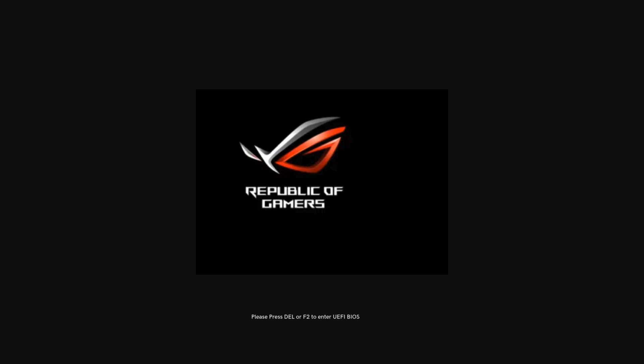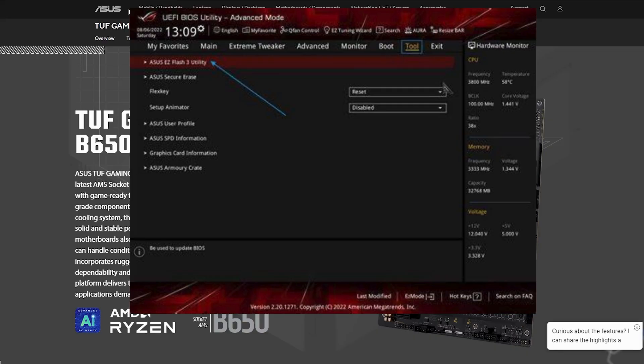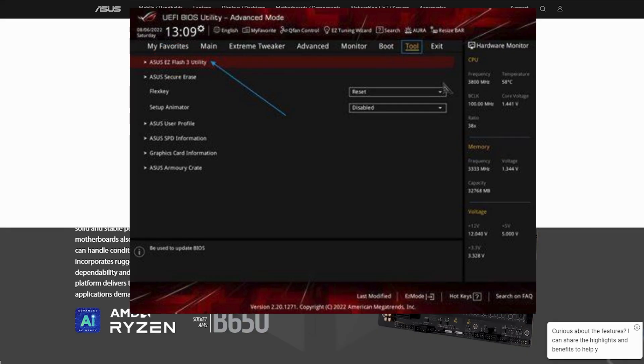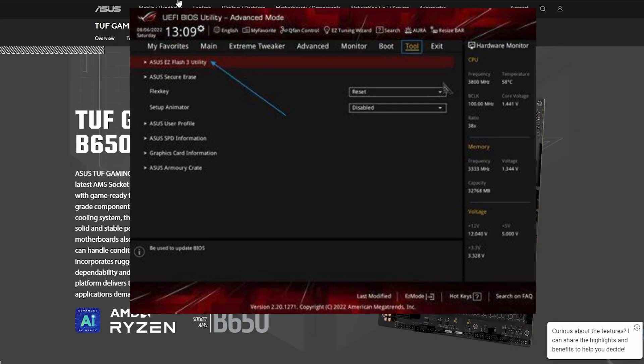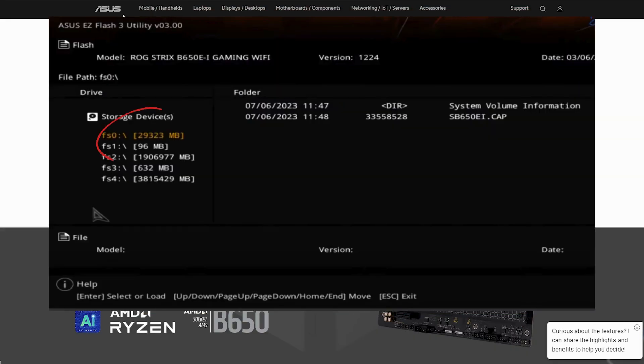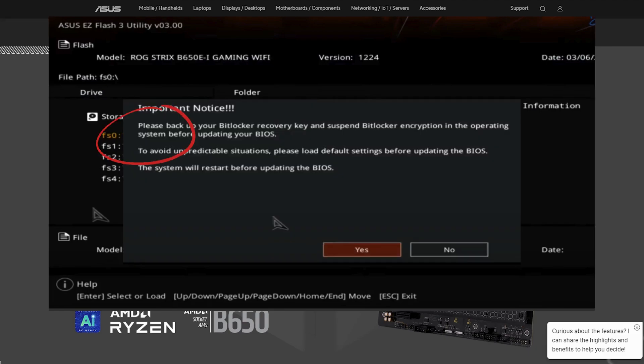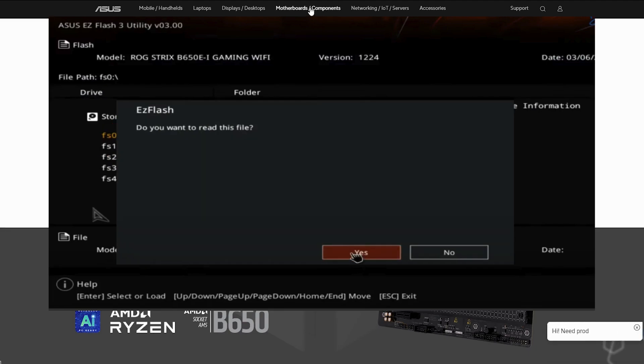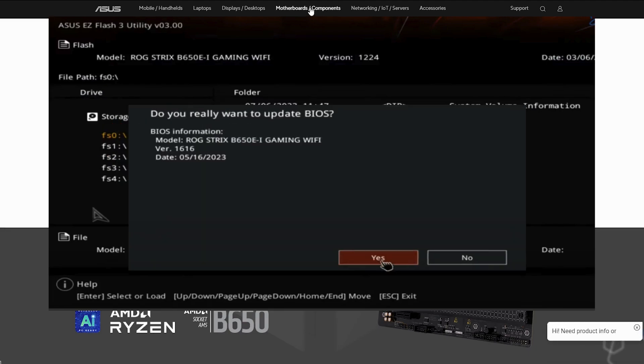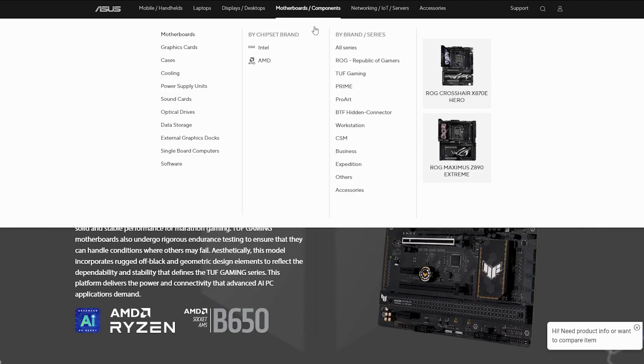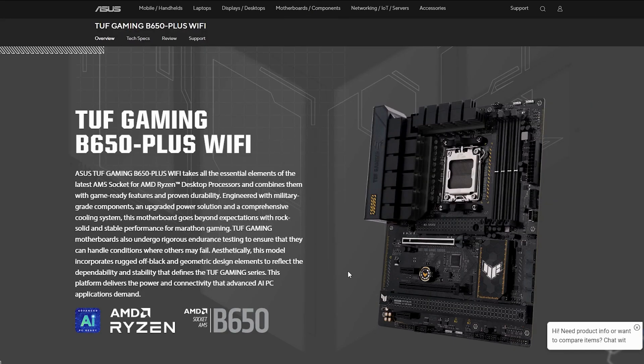Once inside, switch to Advanced Mode. Go to the Tools tab and select Easy Flash Utility. From here, choose your USB drive and select the updated BIOS file. Confirm the update and let the process complete. Your PC will restart with the latest BIOS installed.